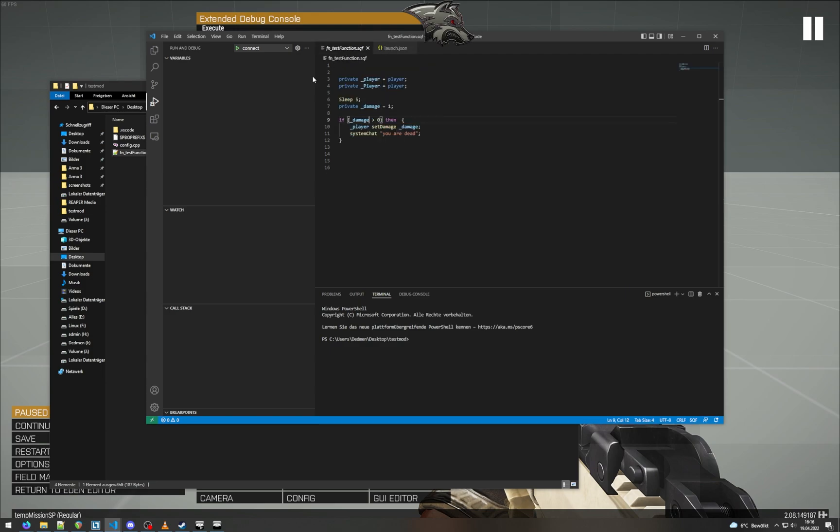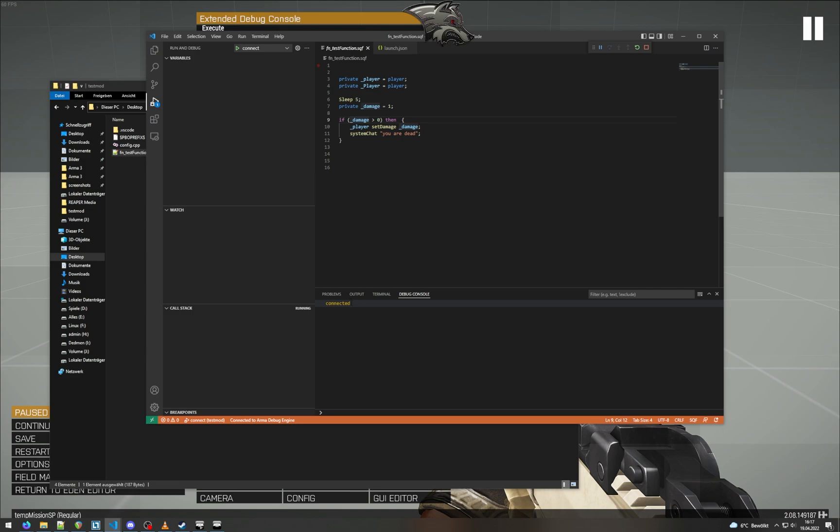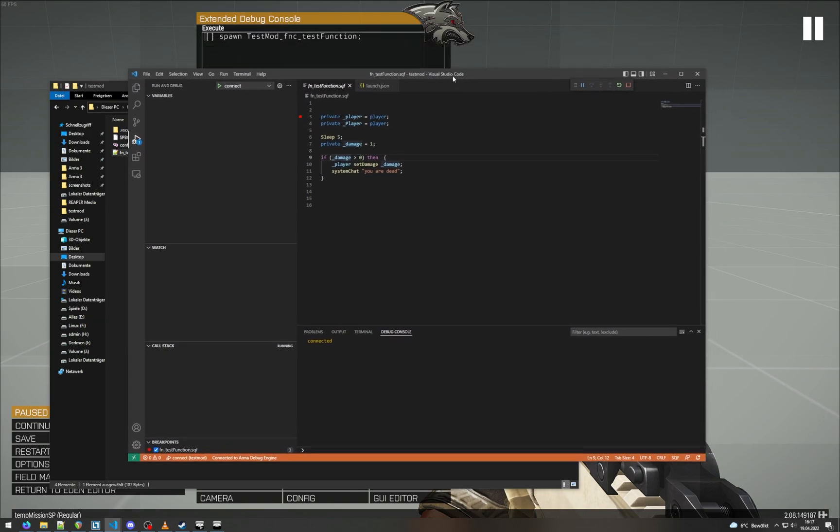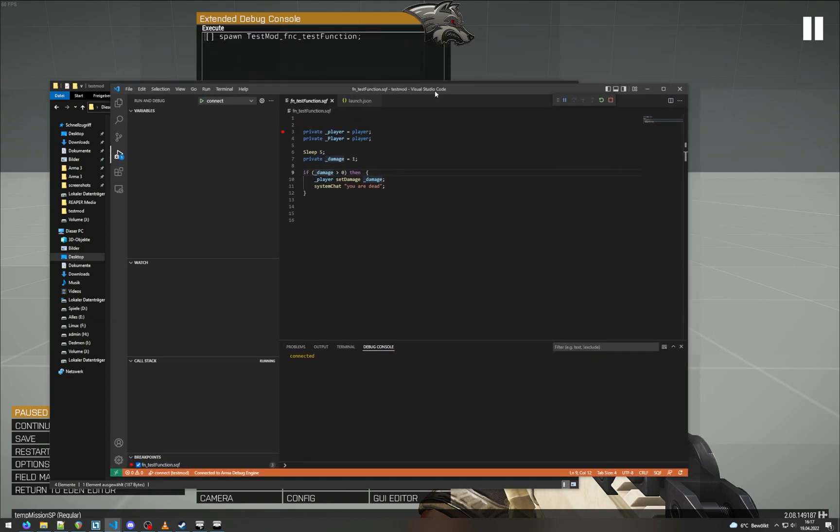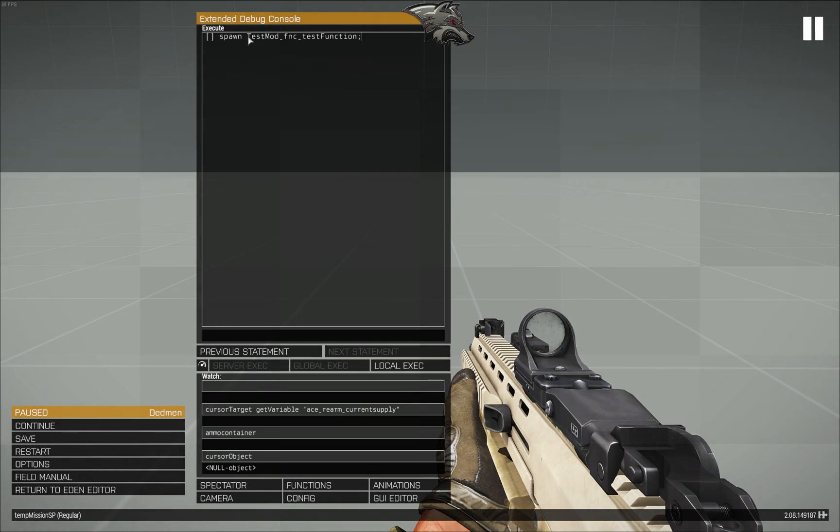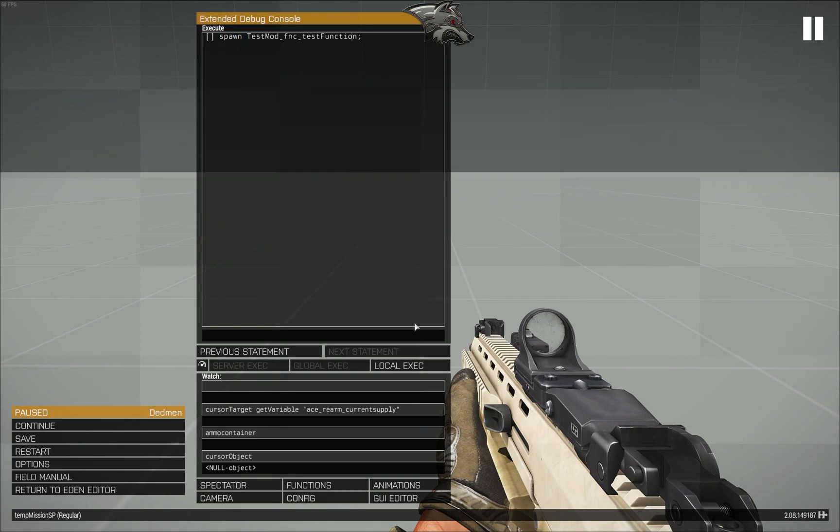Now we can just click here on connect, and it should say connected. If it doesn't, then the ARMA mod is probably not loaded, but in our case it is. So when we can start debugging, we will just set a breakpoint over here and go in-game and just trigger our script by just spawning the function. It can be scheduled or unscheduled, it doesn't matter. So we just spawn our function here.